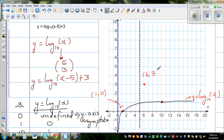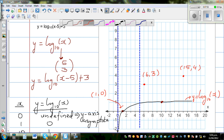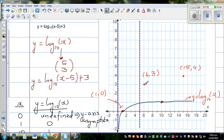The next point: from (10, 1) you go 5 to the right to reach x equals 15, then 3 up to y equals 4, giving the point (15, 4). Your asymptote is x equals 5, and using the brown color the graph is drawn asymptoting towards this line x equals 5.